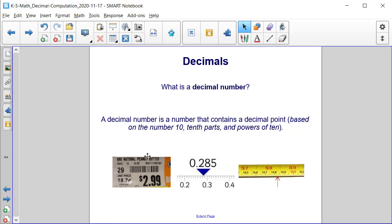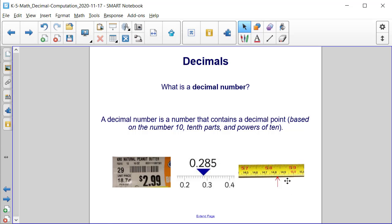For example, you might see the price of a jar of peanut butter written as a decimal. You might see numbers on a number line between two whole numbers as decimals, or you might see it on a ruler or a tape measure. These are just a few examples of where decimals can occur.